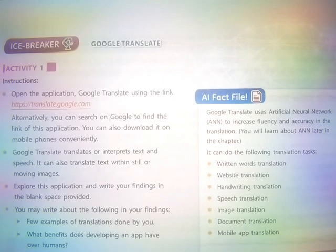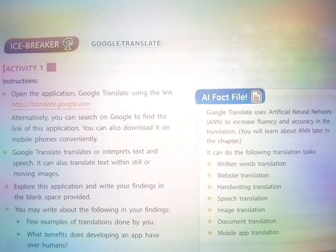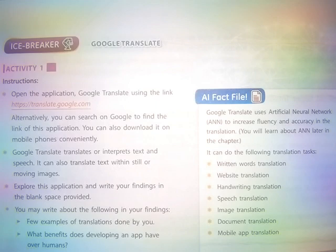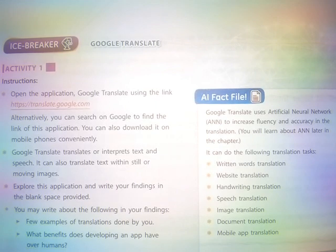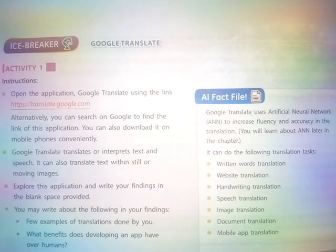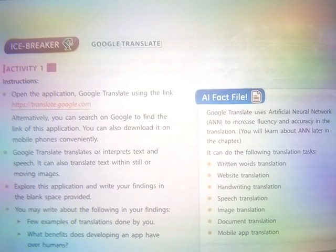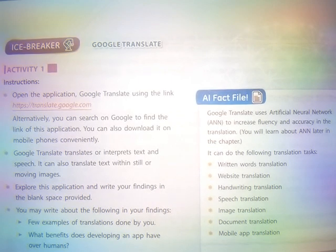You can download it on mobile phones conveniently. Google Translate translates or interprets text and speech. It can also translate text within still or moving images.